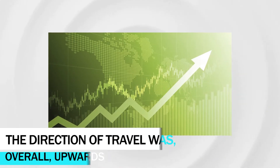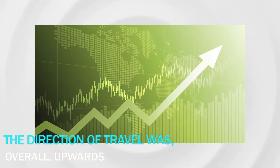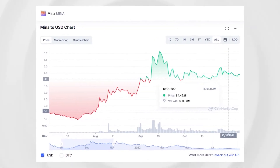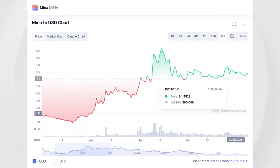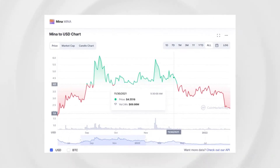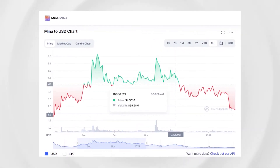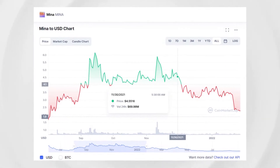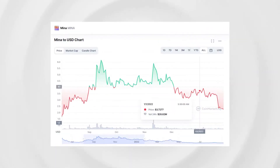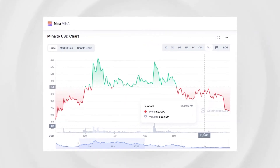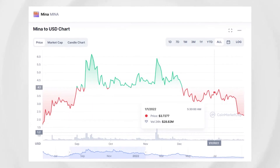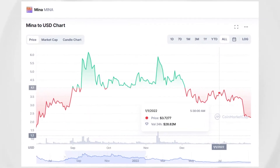The overall direction of travel was upward, and the end of October saw a month-on-month rise of just under 10% at $4.45. November was another relatively positive period, with the coin's final price coming in at $4.55, a rise of around 2.25%. By the new year, the coin was valued at around $3.59, as many cryptocurrencies struggled over this period, and MENA was no exception.